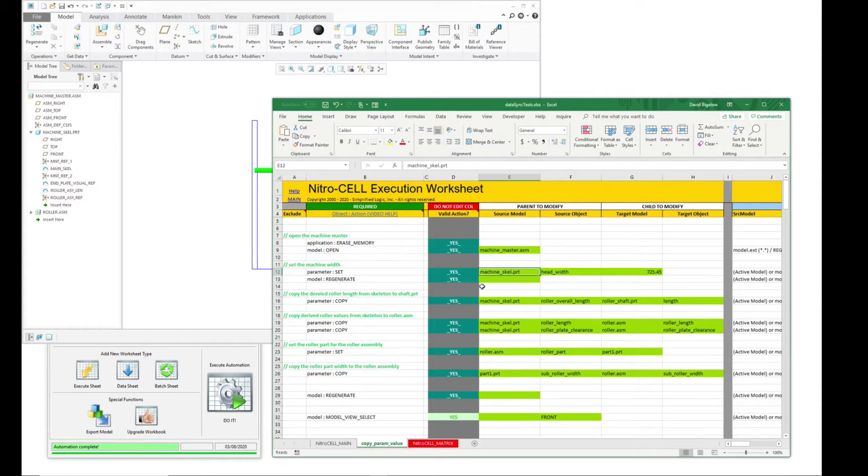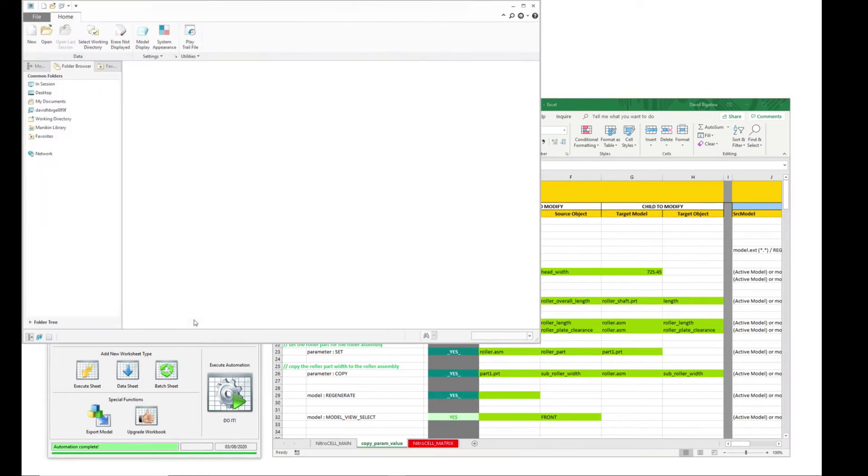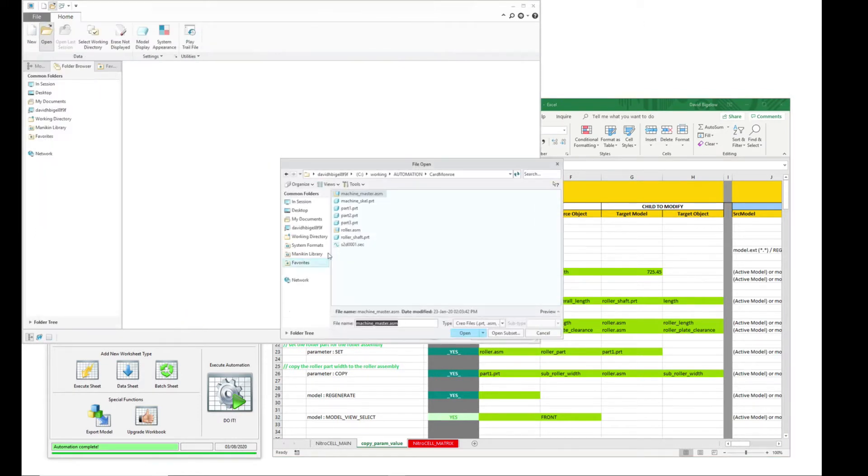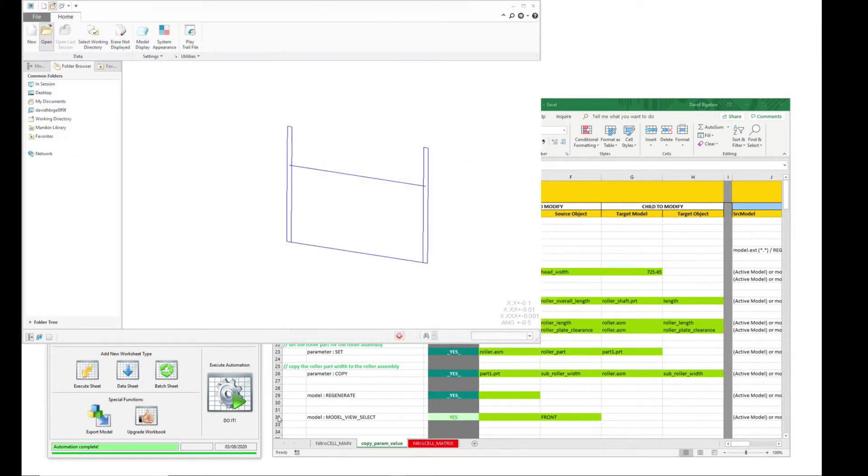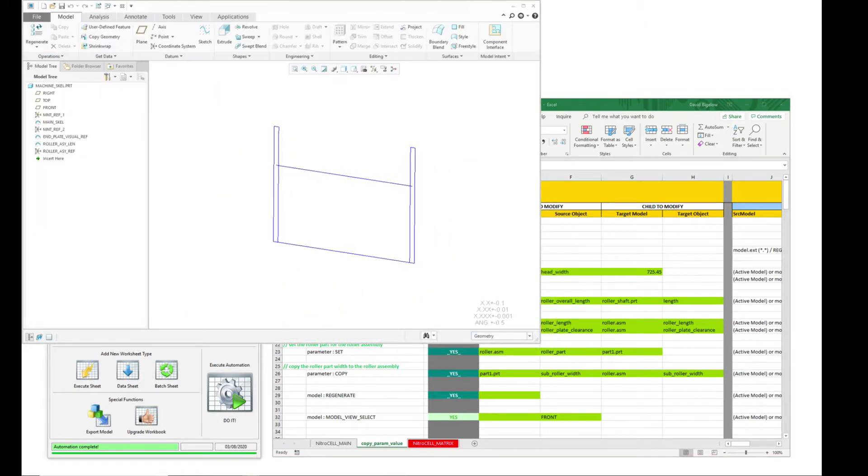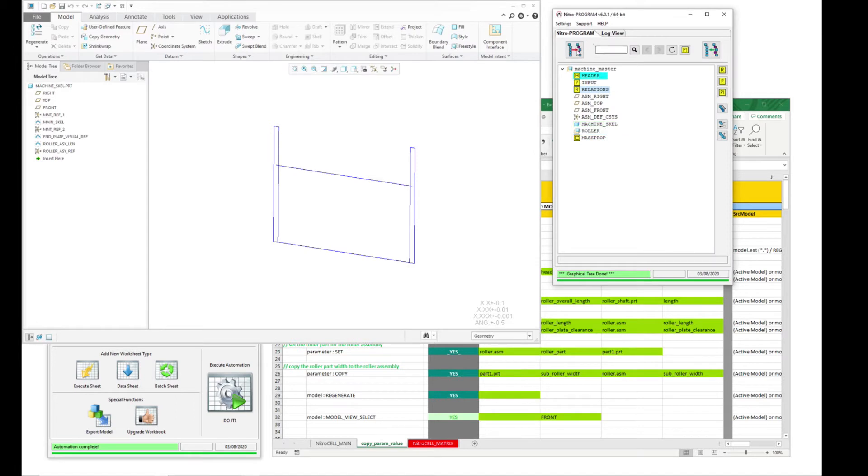And then it's regenerating the skeleton part. That basically forces it to recompute all the proper lengths and reference dimensions that are in there. If we take a look at that particular part, just the machine part itself, or the skeleton, we use Nitro program to take a peek at this.